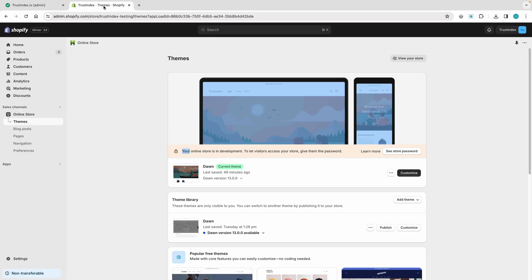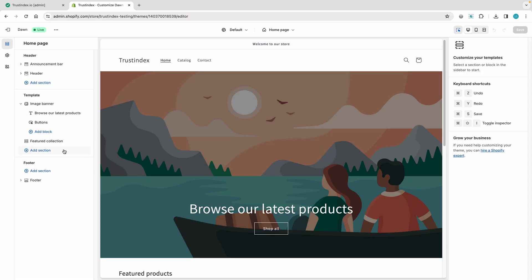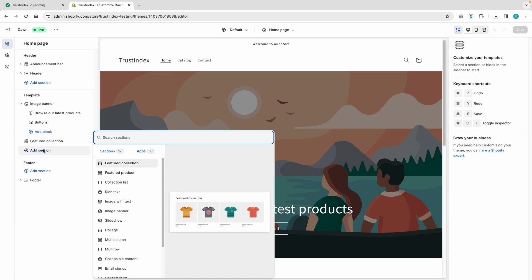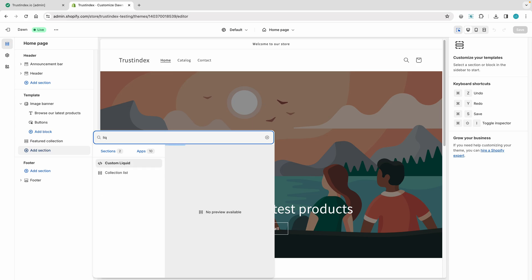Let's now navigate to the Shopify Administration panel. Click on the Customize button on the Themes page. Click on the Add section button, then choose the Custom Liquid block for embedding the widget.